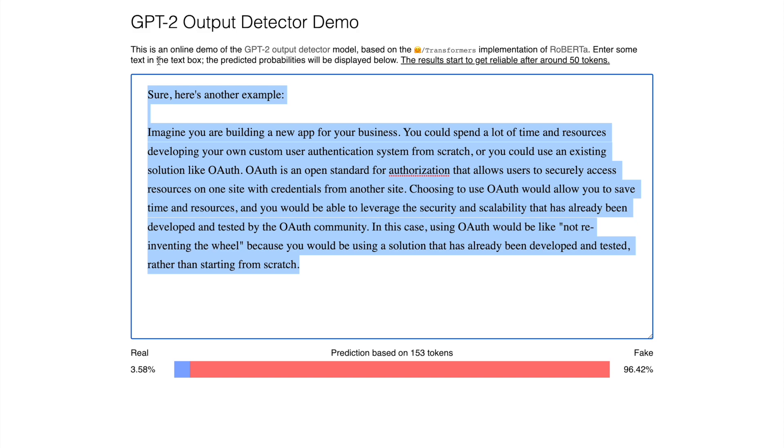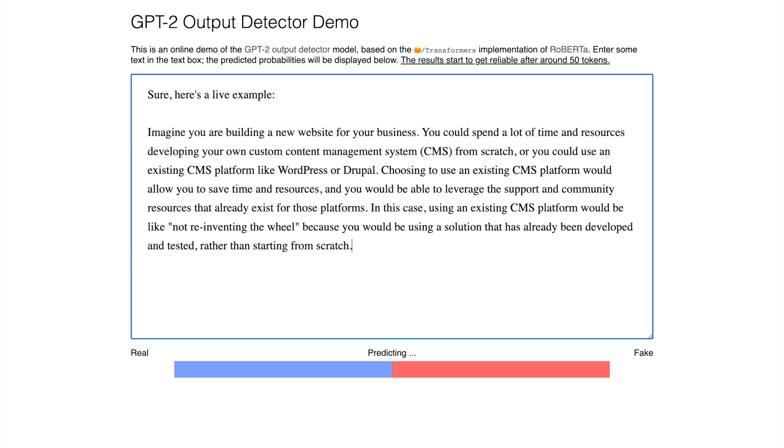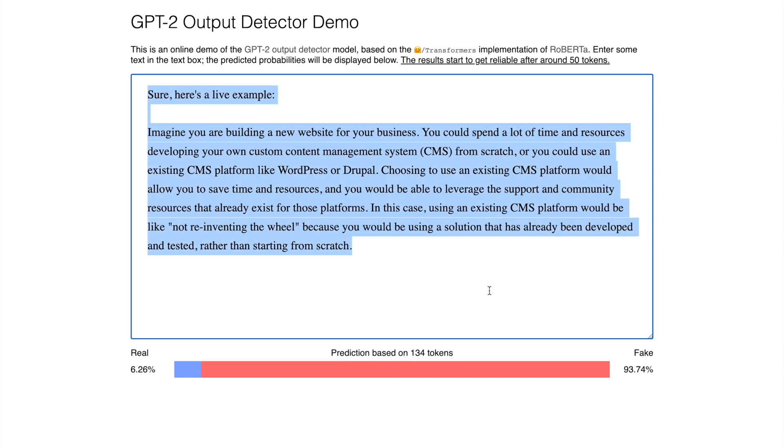Now let me go forward and paste the reinventing example that I had just shown you. So let me paste it here. And now it says that the output is 96% fake. So let me paste one more example of the same category which is reinventing the wheel. And here again it says that it is basically fake.